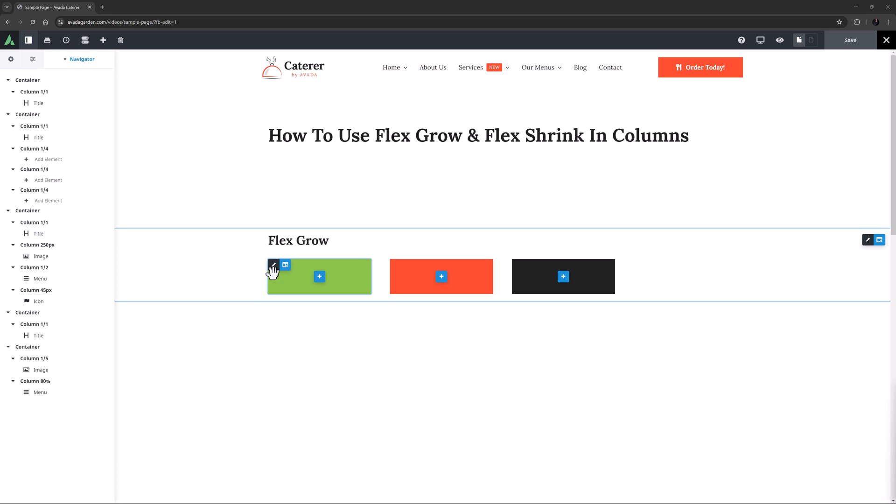Let's say you have three columns of one quarter width, as I have here. This means they take up 75% of the container. If nothing is set, then the columns will not grow and remain at one quarter each.